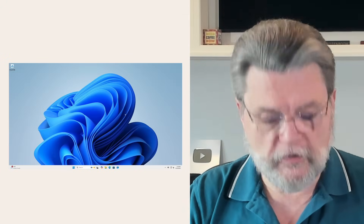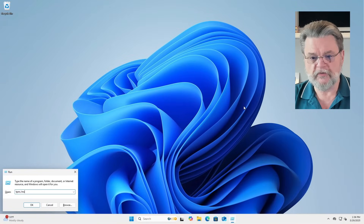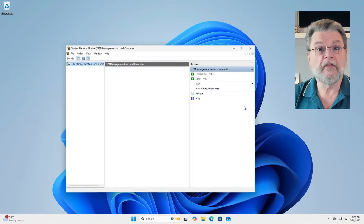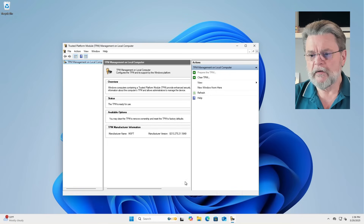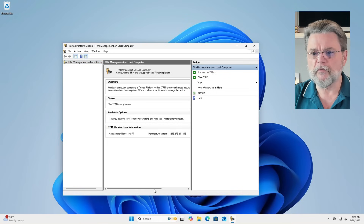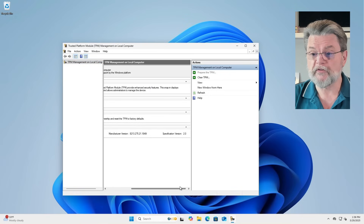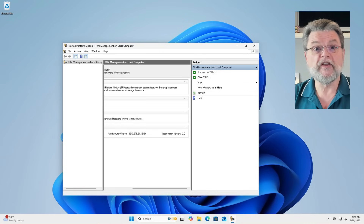Once you reboot into Windows, we can just run tpm.msc and this will tell you that you do indeed have a TPM. It's a little hard to see here because of the way the window laid out by default, but if we scroll over, you can see that it even specifies specification version 2.0, which is the TPM interface specification that you want.